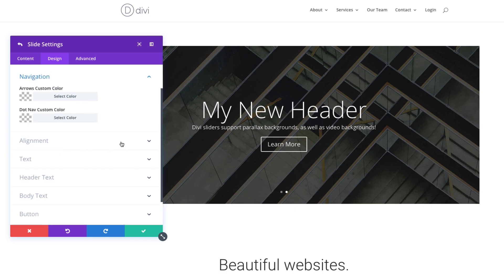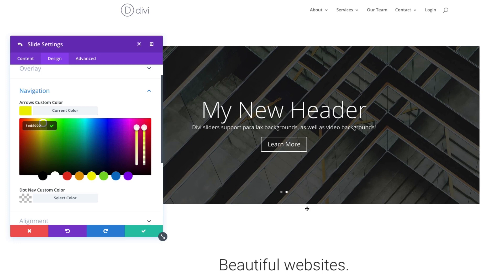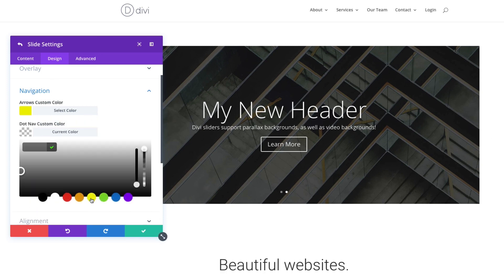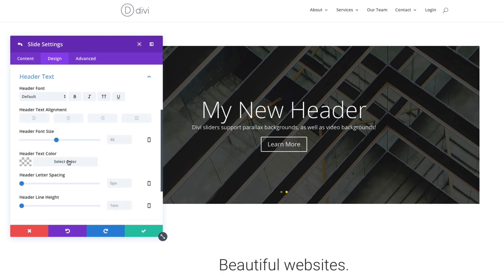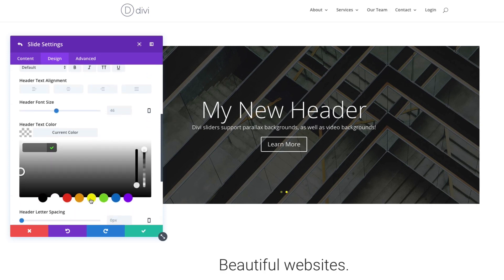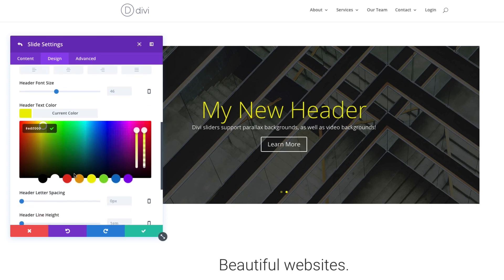My navigation arrows can be customized. Maybe I want them to be yellow arrows when I pop up for this slide. So a lot of customizations. The dot nav, I can also make yellow. I could also, just for this example, I can make my header text yellow if I wanted to.